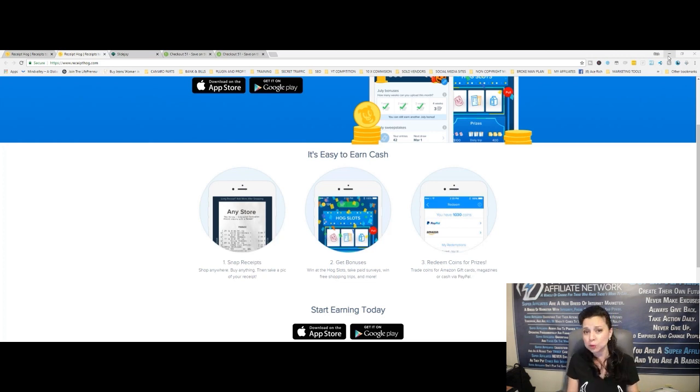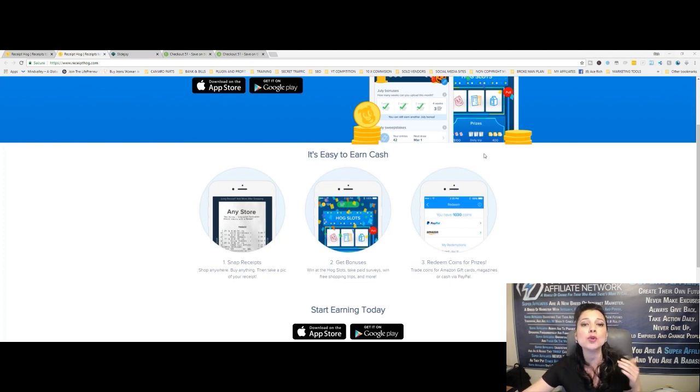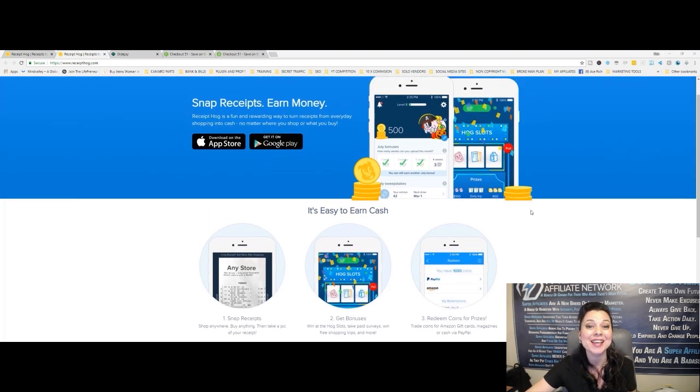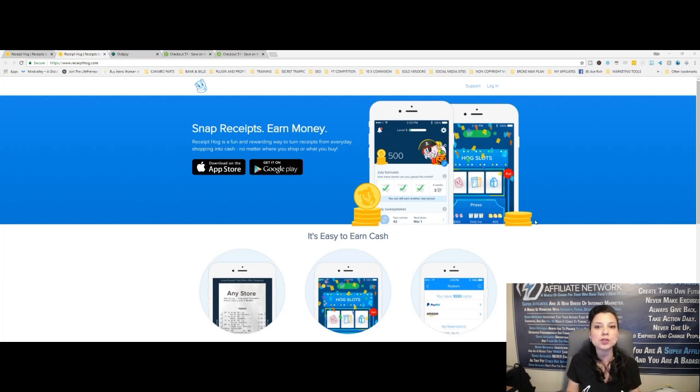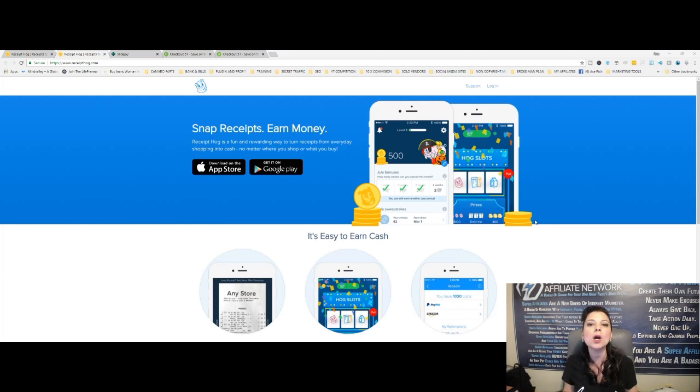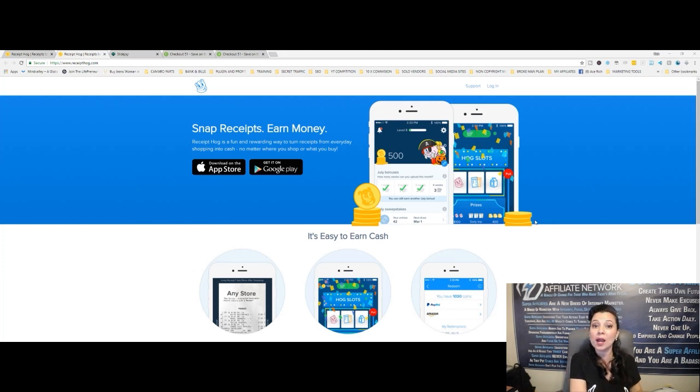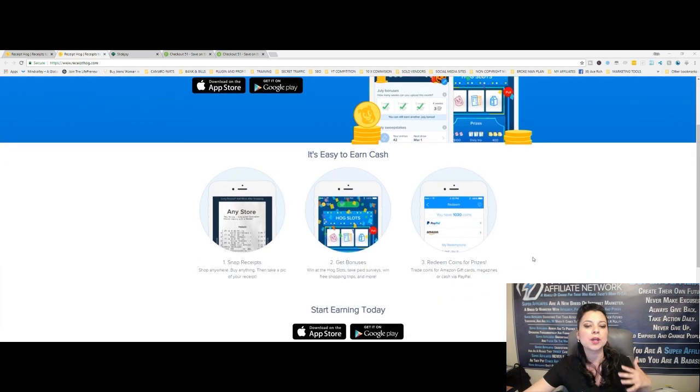It's absolutely free. You download it to your phone and what you do is you earn cash for your receipts. So every time you go shopping, you save all your receipts, grab them out of your purse, and just start laying them on a table and start taking pictures one by one and send them in to these people at Receipt Hog.